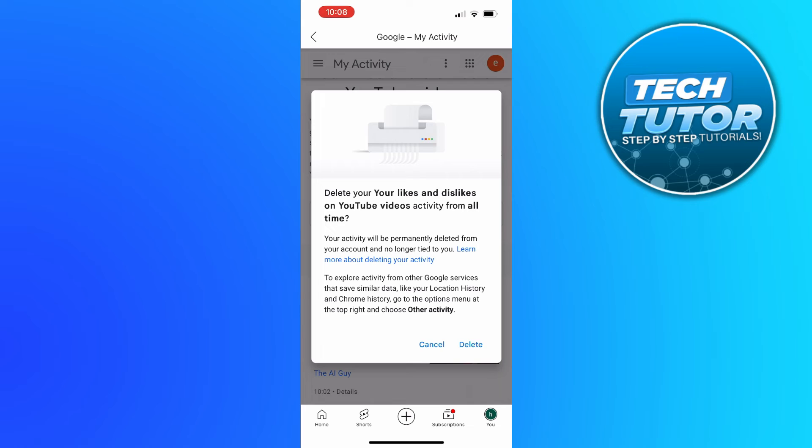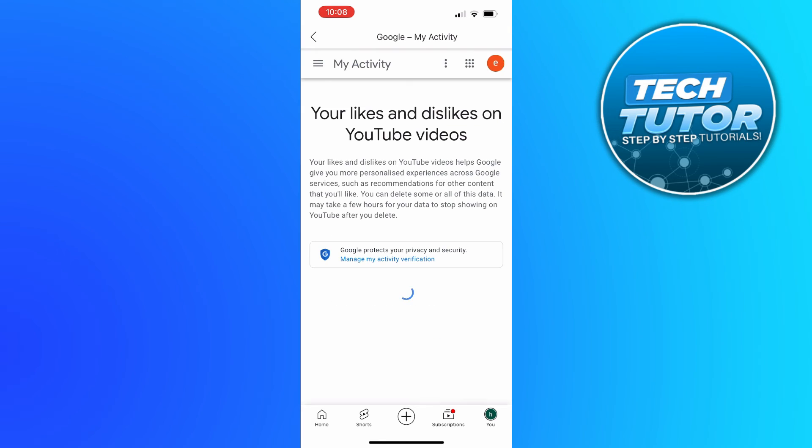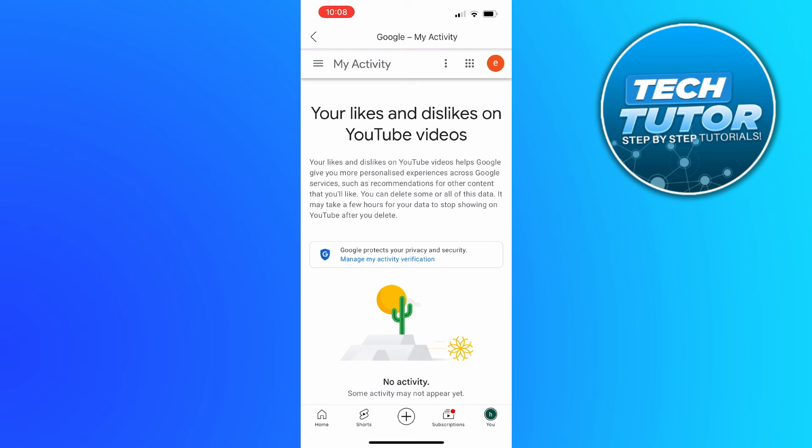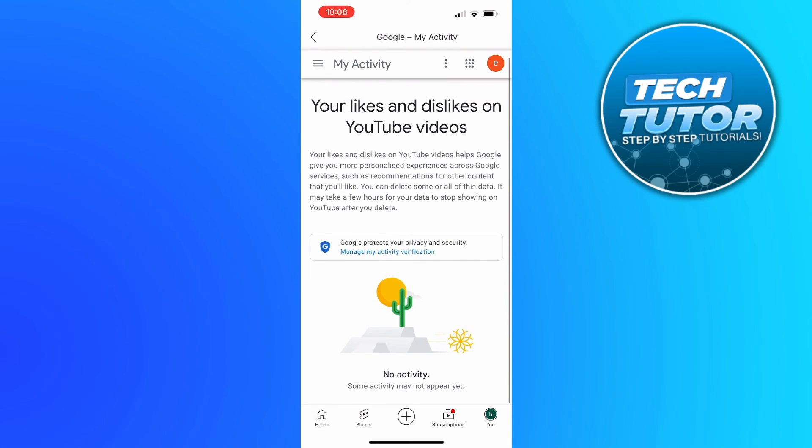So all you need to do at this point is simply press delete, and it might take a minute or two depending on how many liked videos you have. But as you can see, this has completely deleted all the liked videos on YouTube at once.